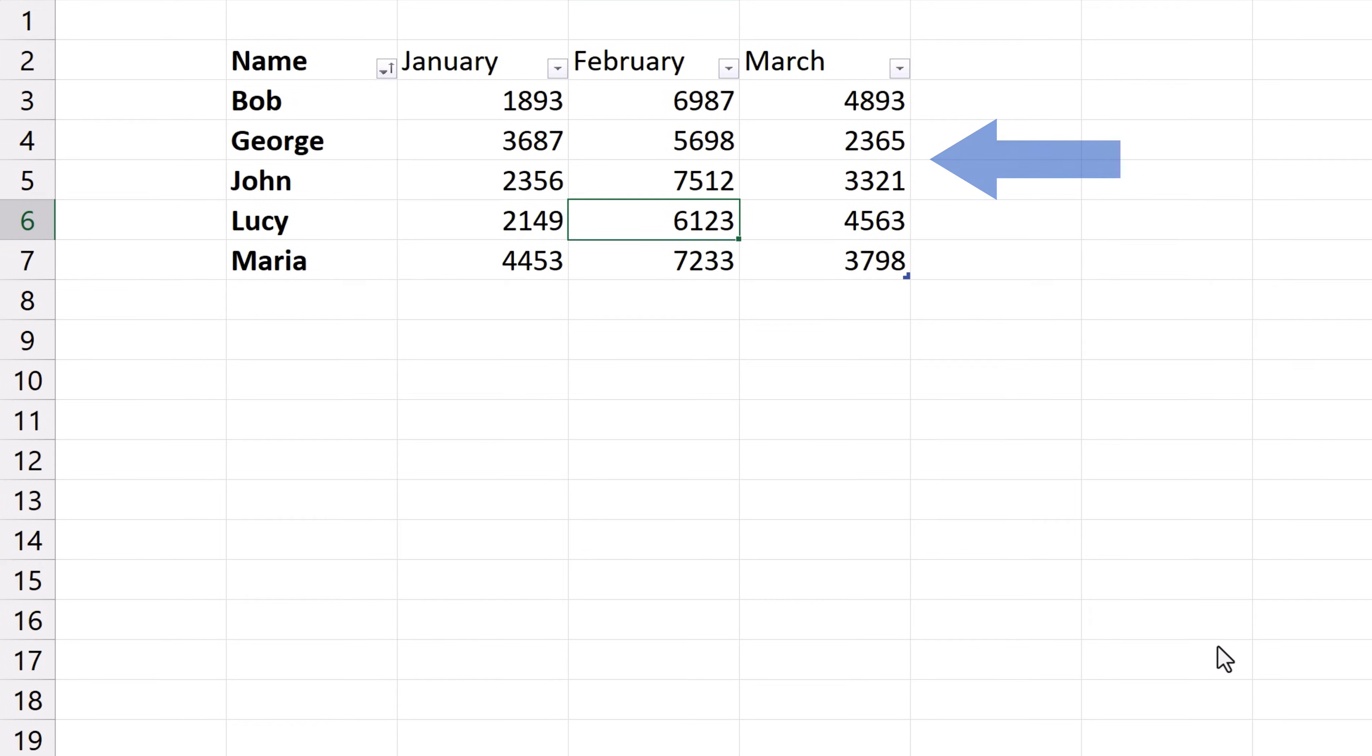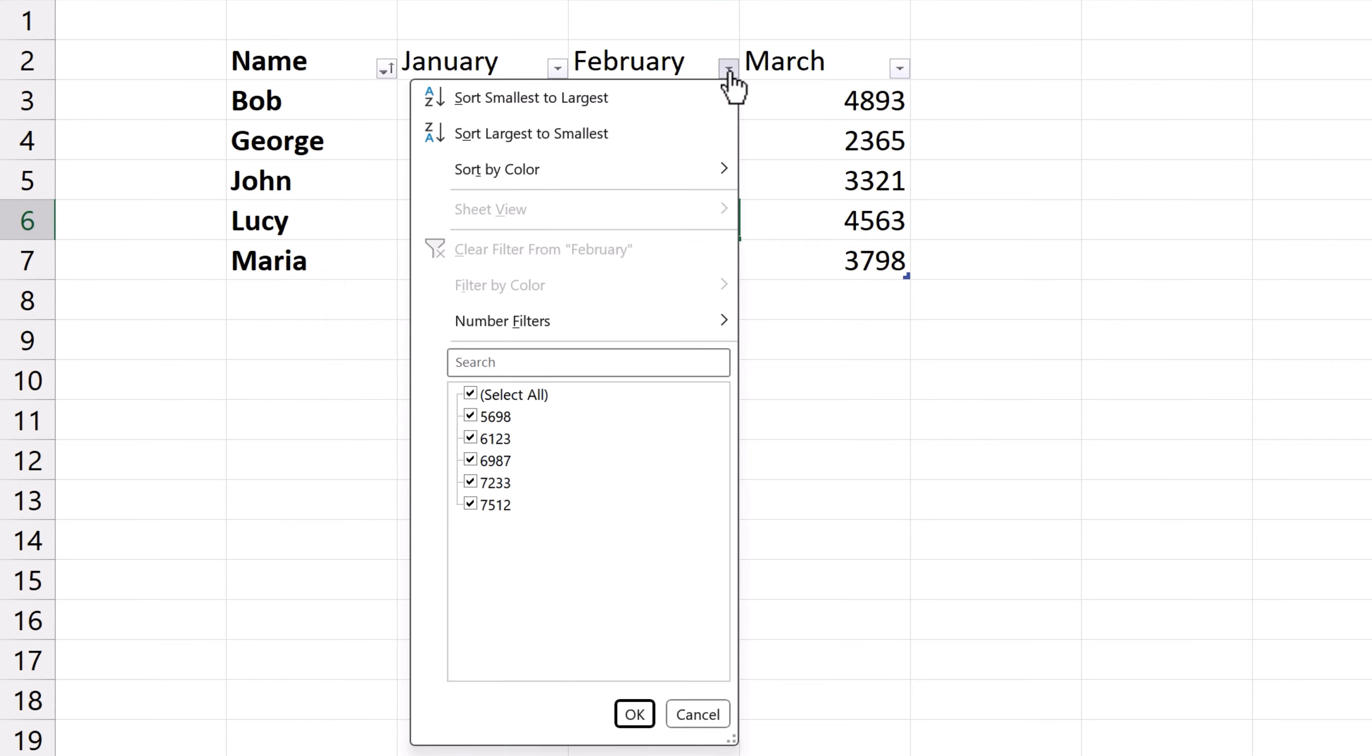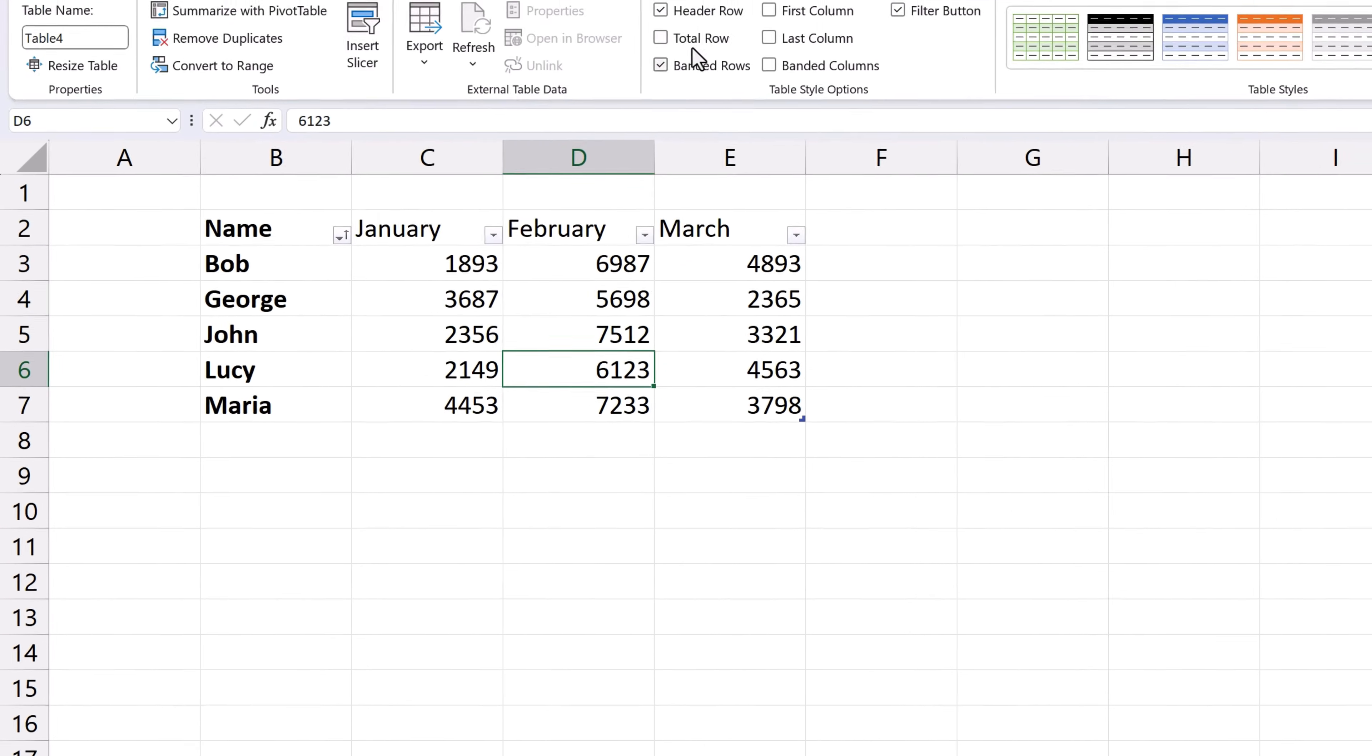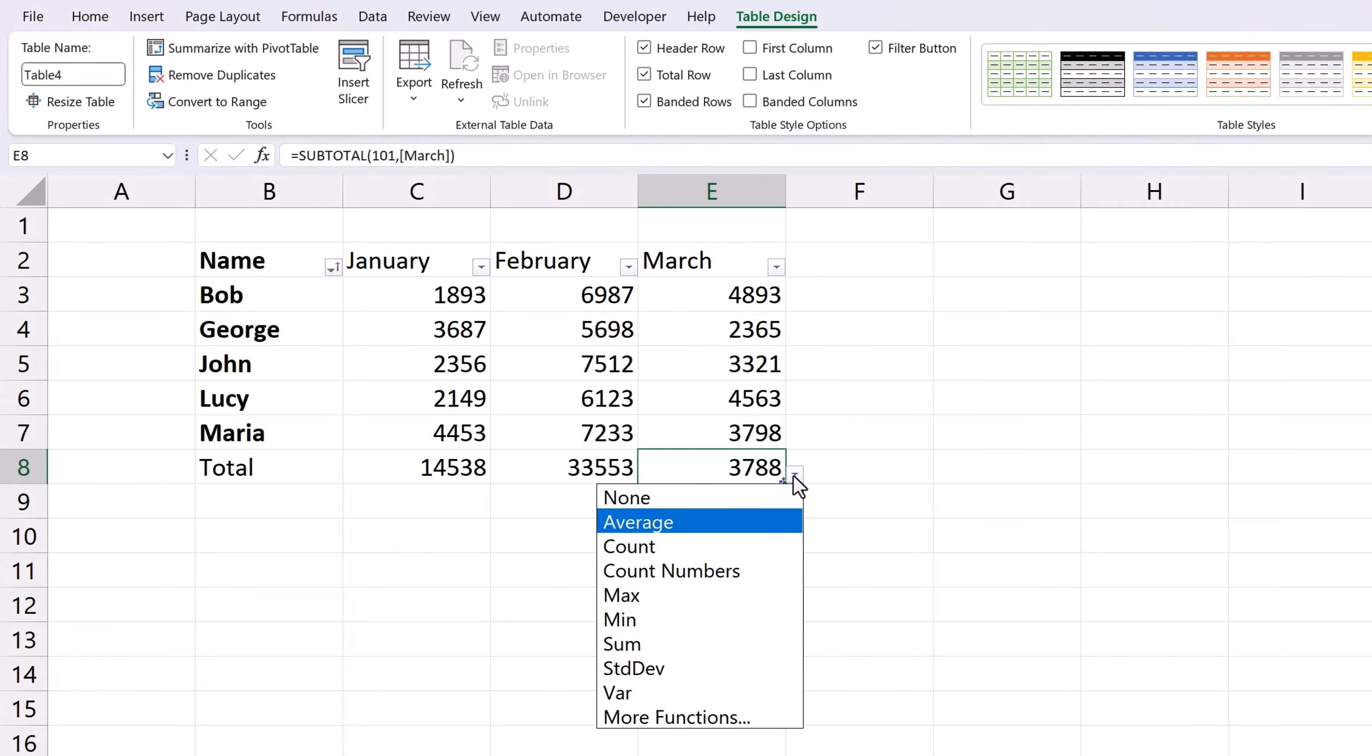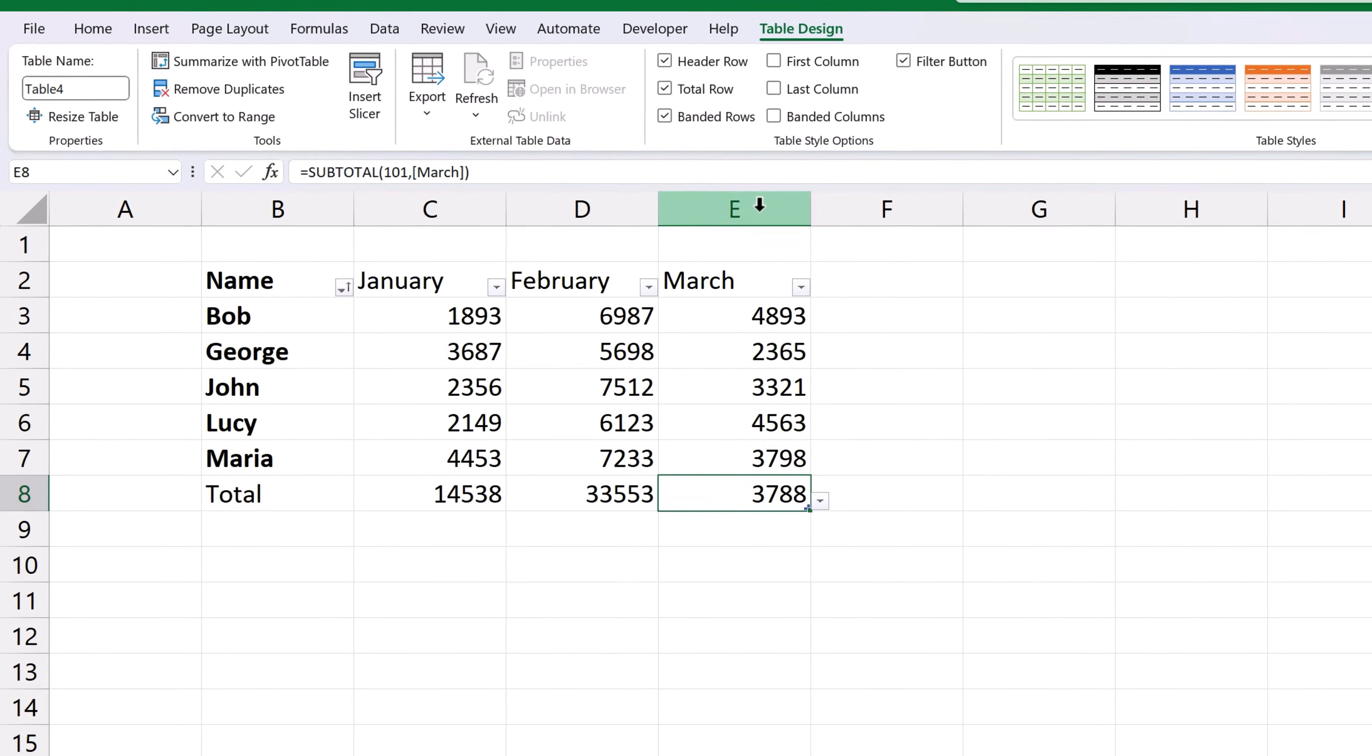All the color formatting's been removed from the data table immediately. However all the powerful features like sorting, filtering, quick access to functions in the total row and others are still available.